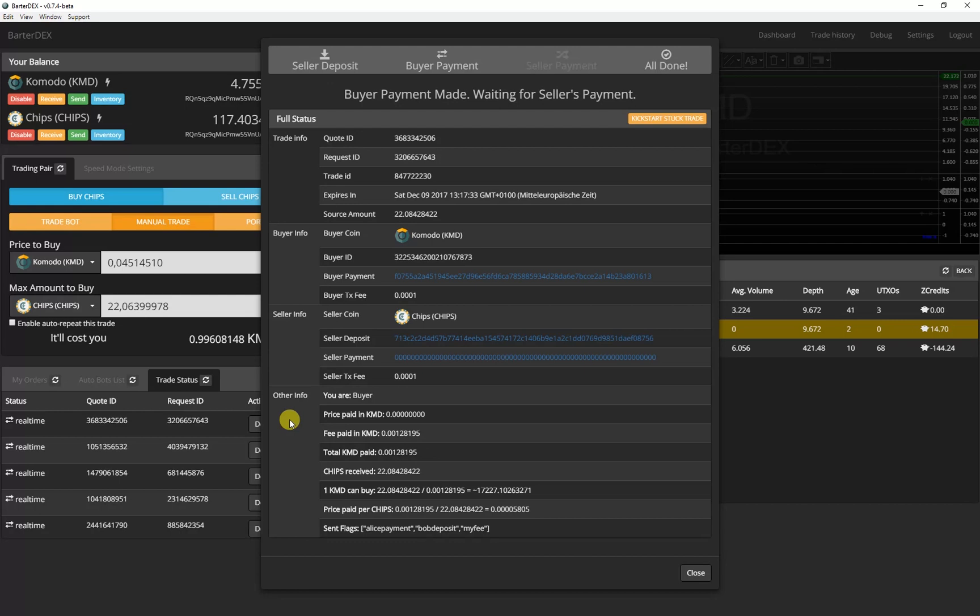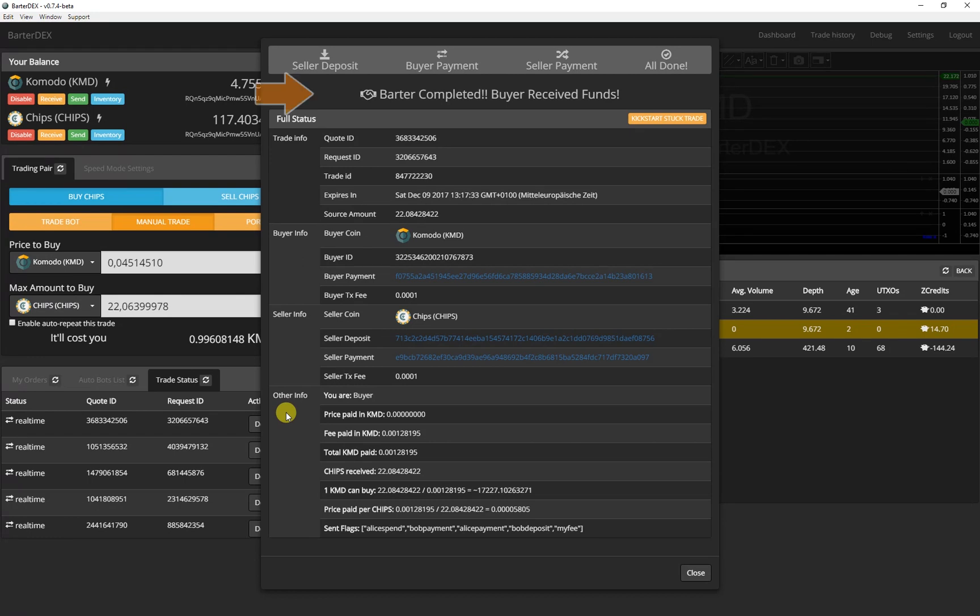After a few moments my payment is made and the seller fulfills his part of the agreement. This all runs automatically via the atomic swap protocol. The trade is completed.